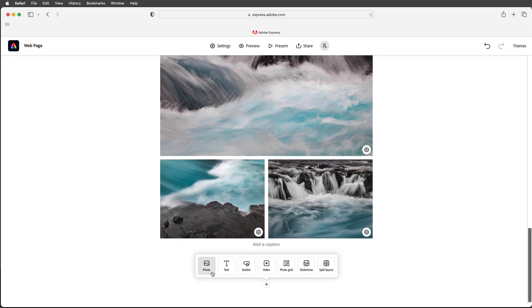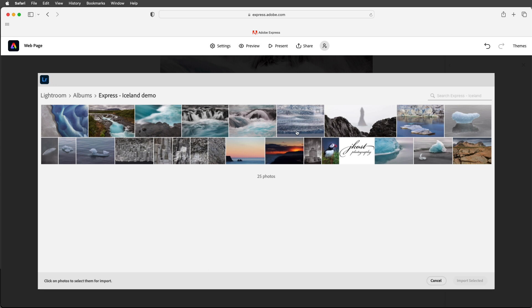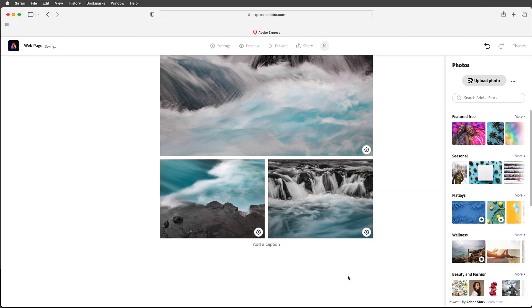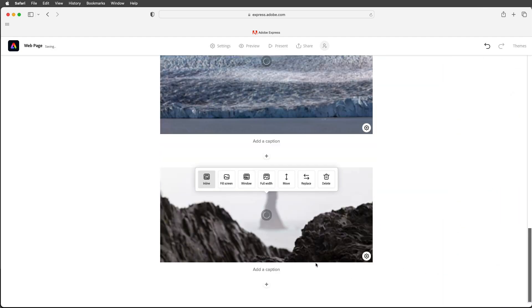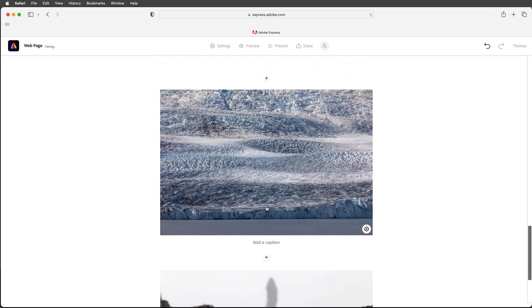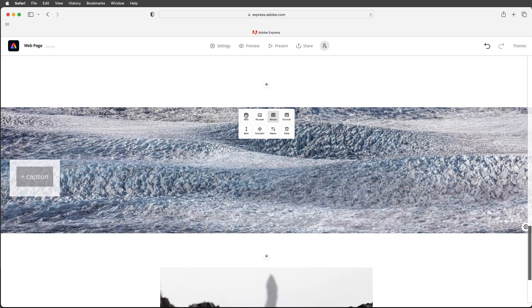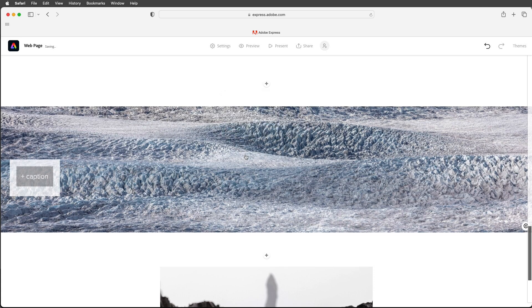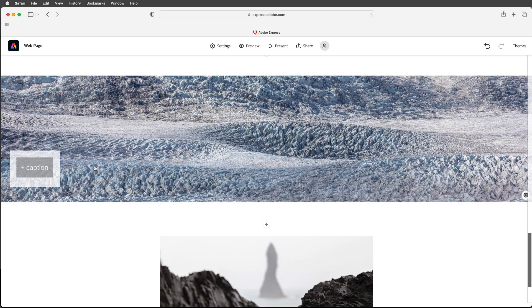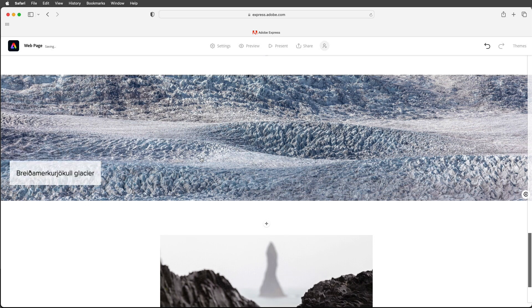As soon as I'm happy with my grid I'll choose Save and now we can continue to scroll. Let's add another photo. In this case I want to add this photo of the glacier as well as this image here which is a panorama. So I'll import both of those but I want to change the settings for them. For this image of the glacier I want it to slowly reveal itself within a window.